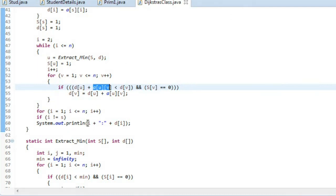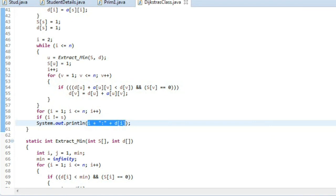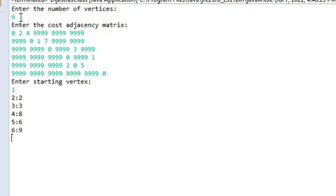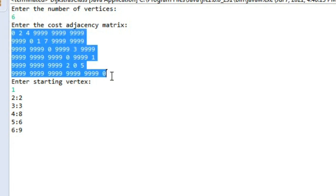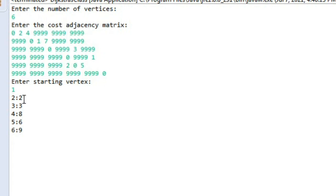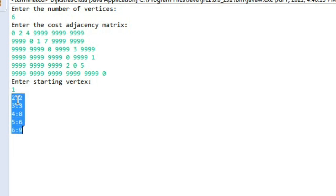Looking at the output: the number of vertices is six. I've taken the same graph from the example linked in the description box — the adjacency matrix is entered, the starting vertex is 1, and the output matches the expected answers from that video. That's everything we need to do in this program.